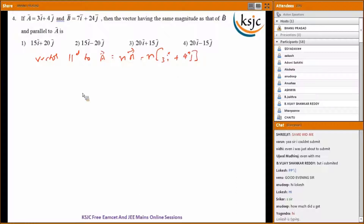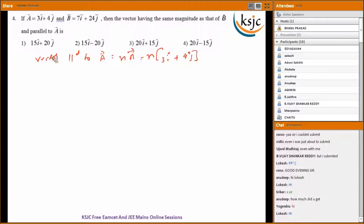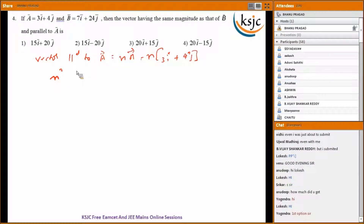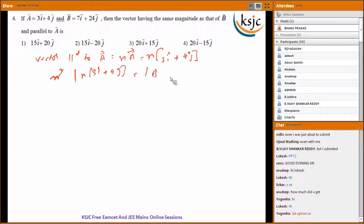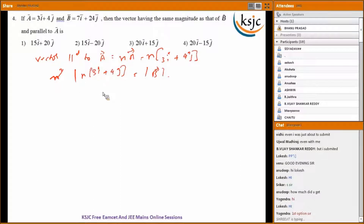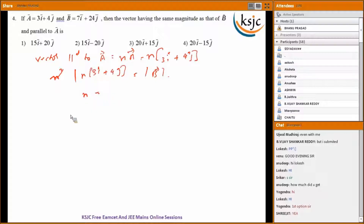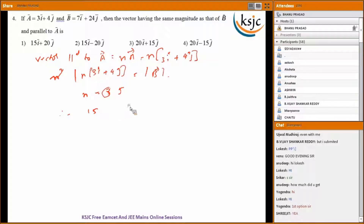The magnitude of n times (3i plus 4j) must equal the magnitude of B bar. Calculating the magnitude of B bar gives 25. Solving for n, you get n equals 5. Therefore the final vector becomes 5 times A bar, which is 15i cap plus 20j cap.